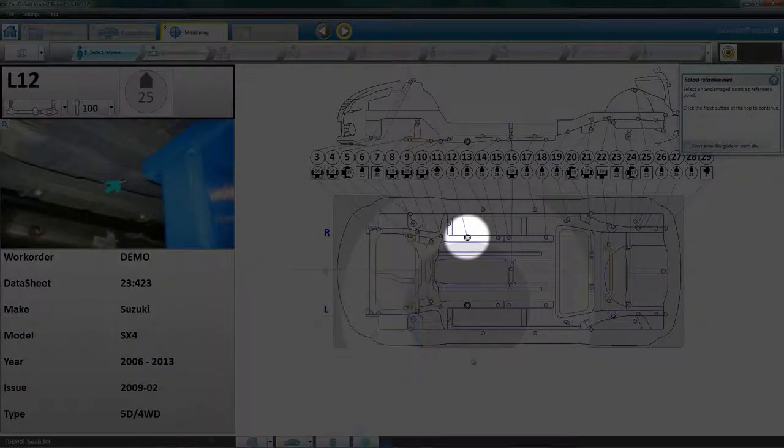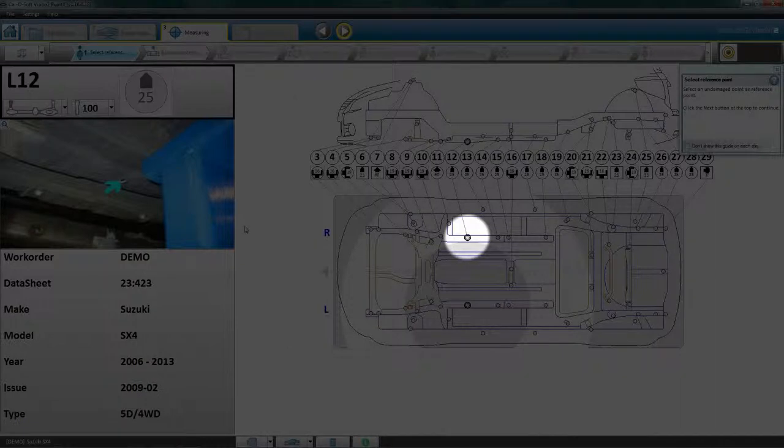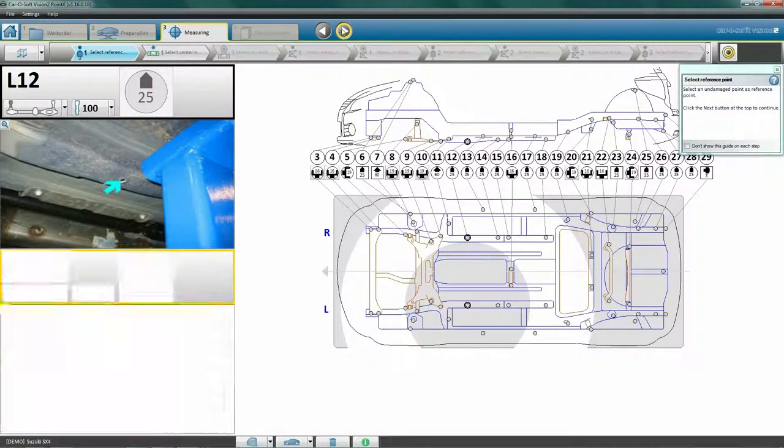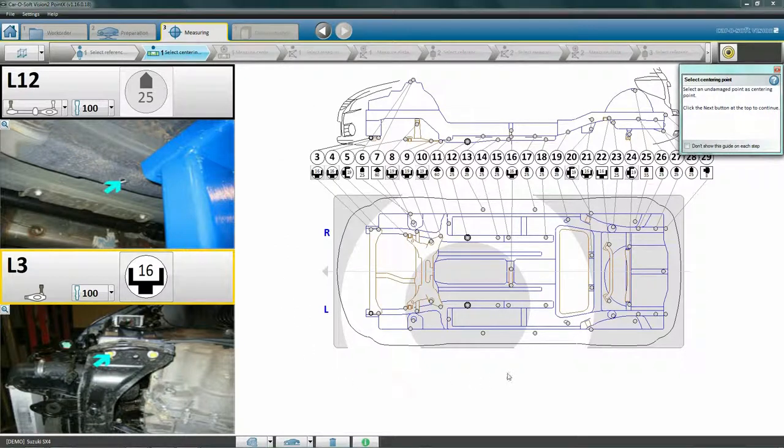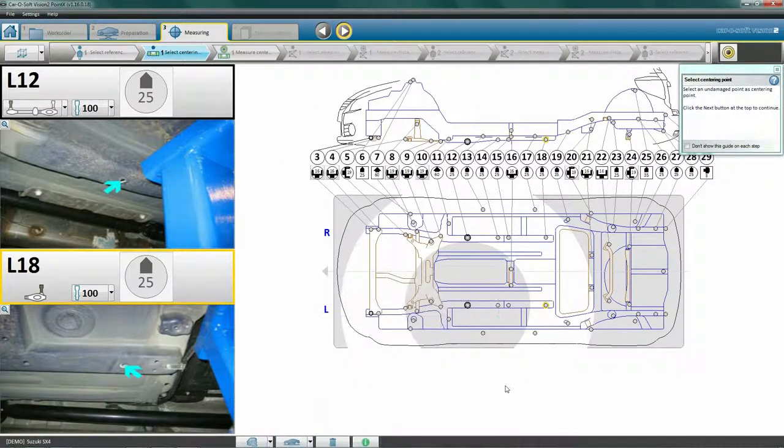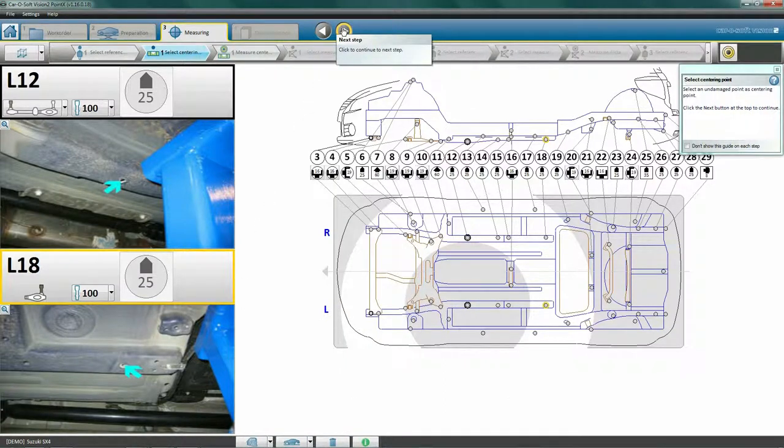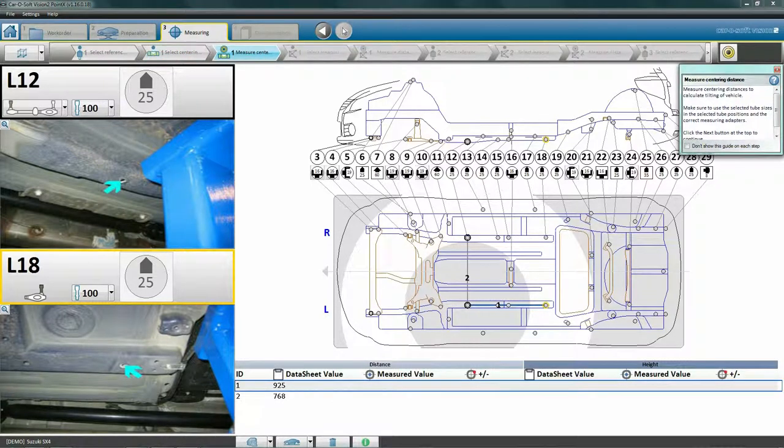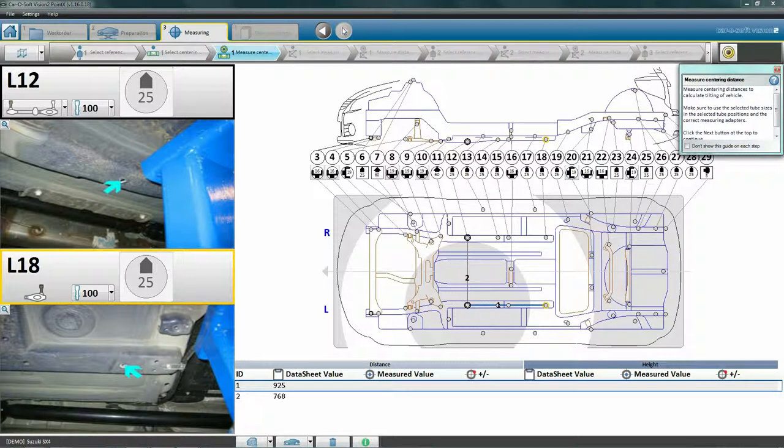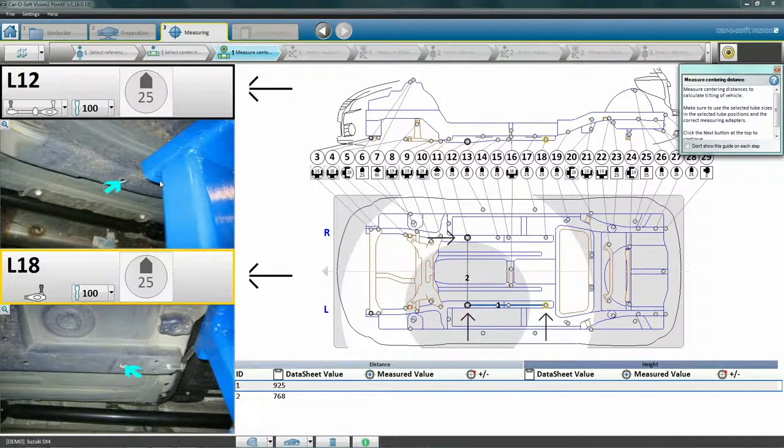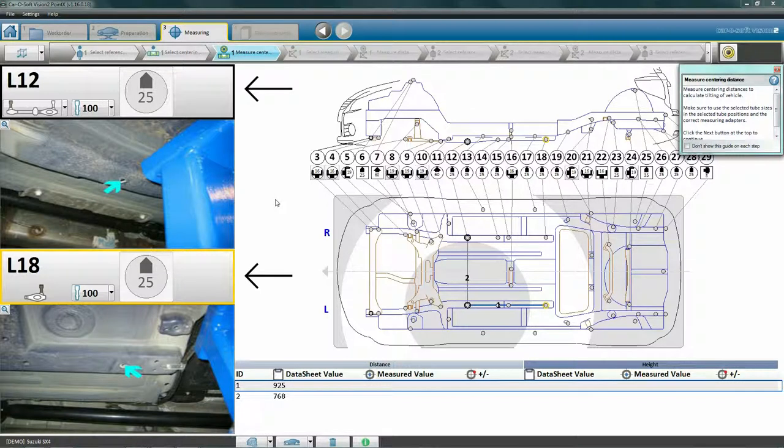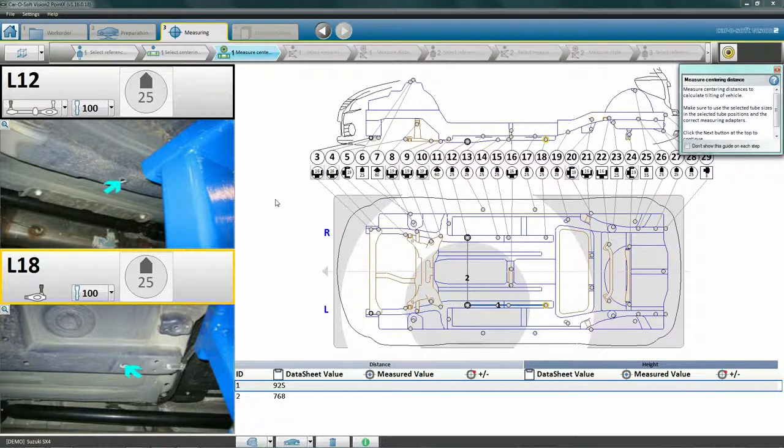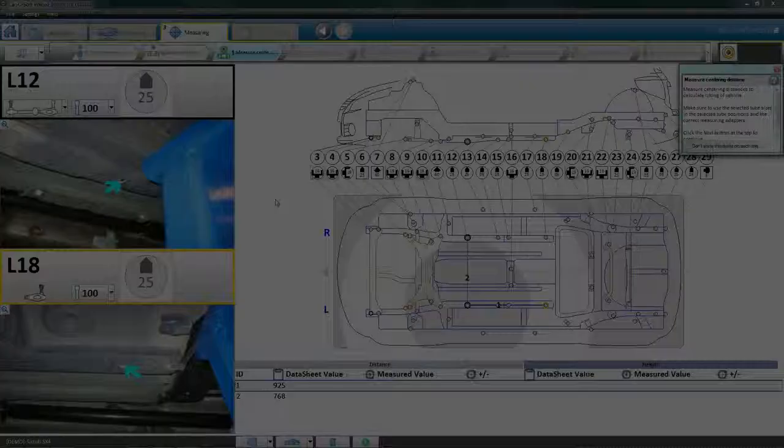Click Next to set the centering point. Here we choose point L18. We may choose a point on either the left or the right side of the vehicle. Click Next to carry out the centering. We now have two distances selected for measurement. The first distance measures length, and the second distance measures width. The black and yellow rings on the diagram correspond with the black and yellow information panels to the left of the screen. These panels tell us which tubes and adapters to use for this particular measurement.